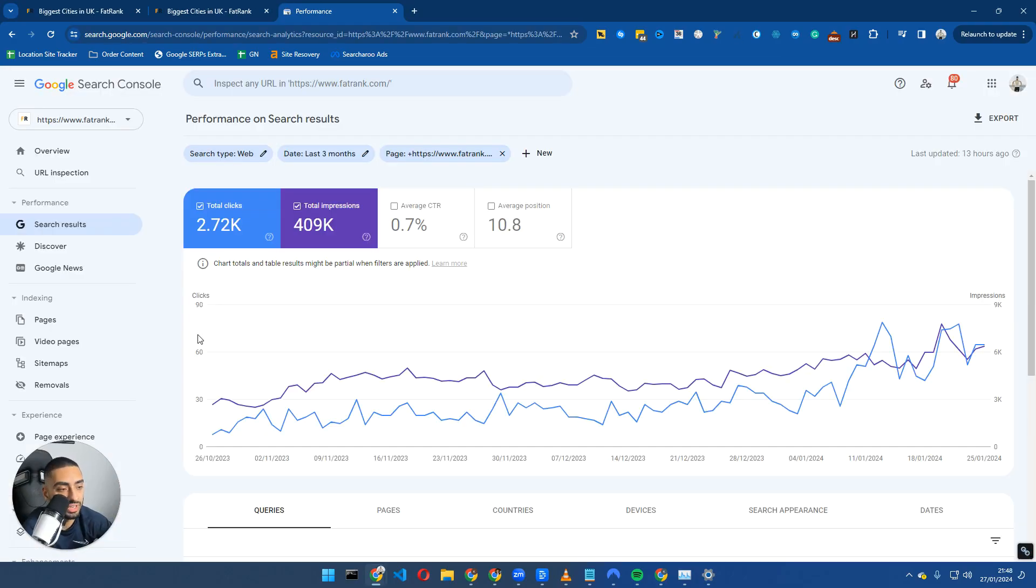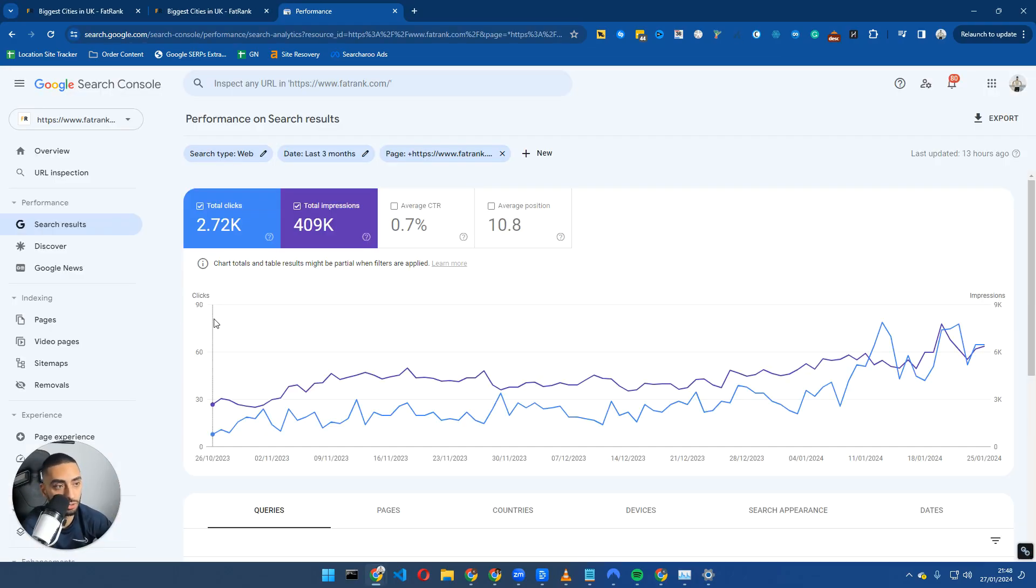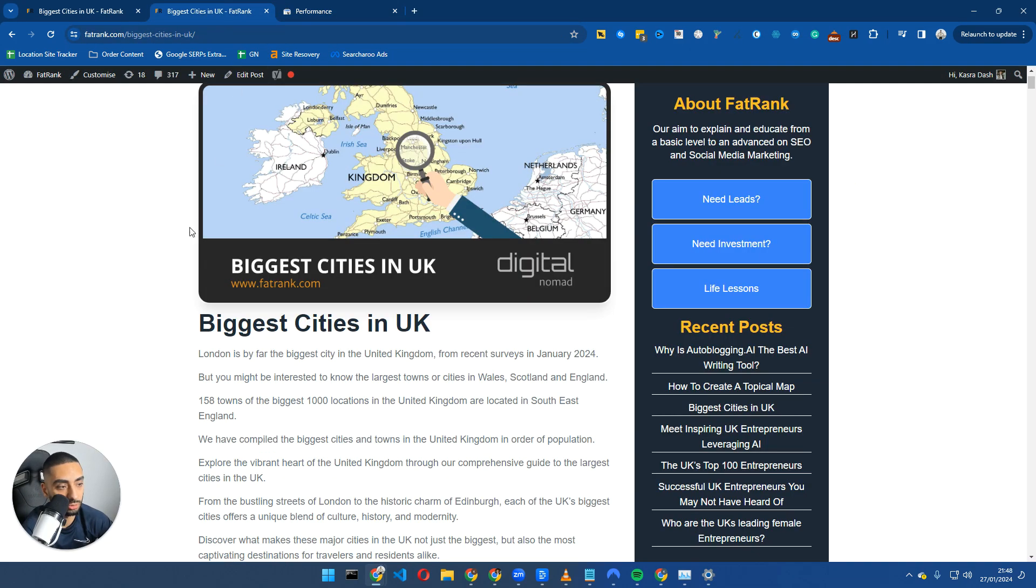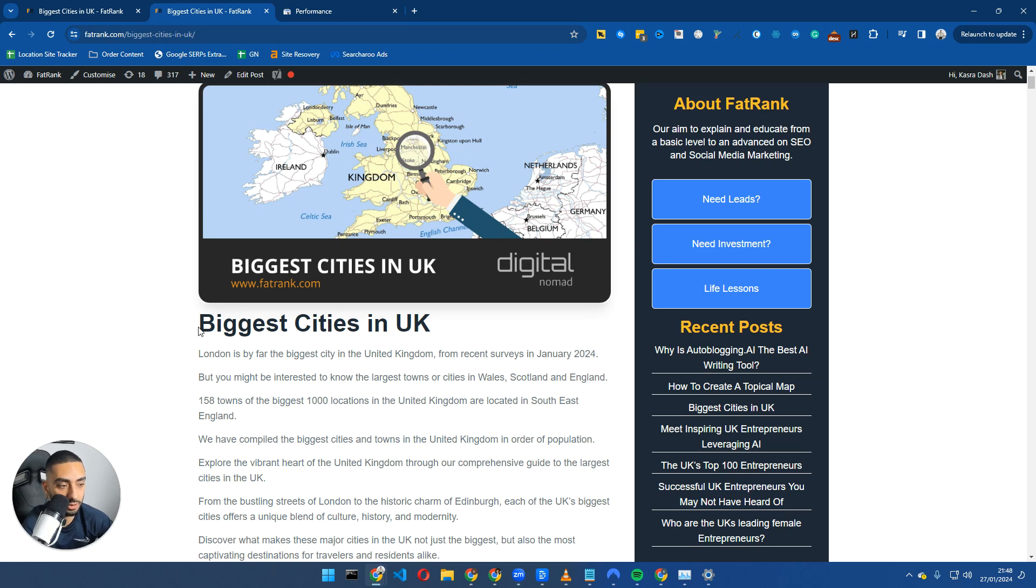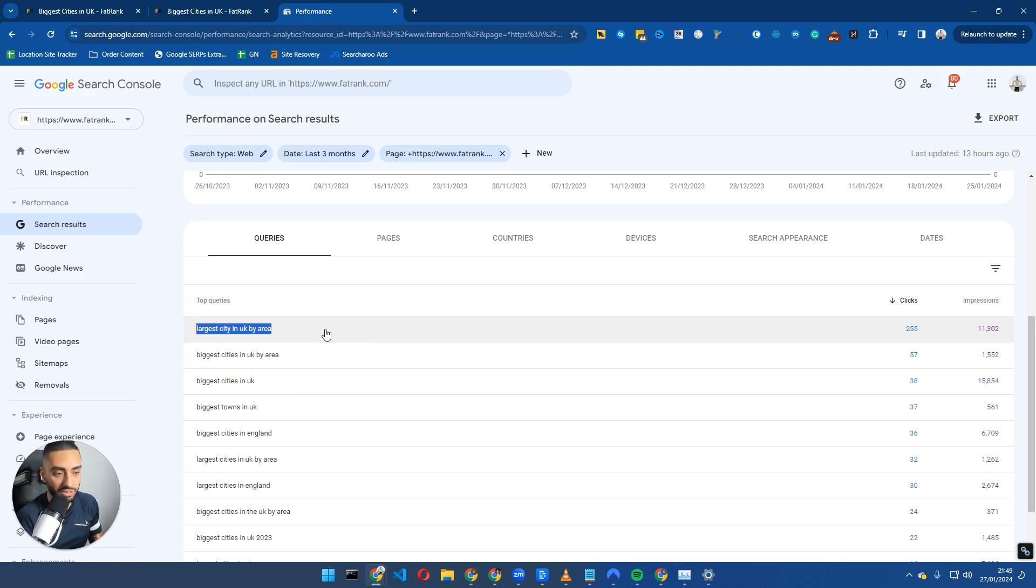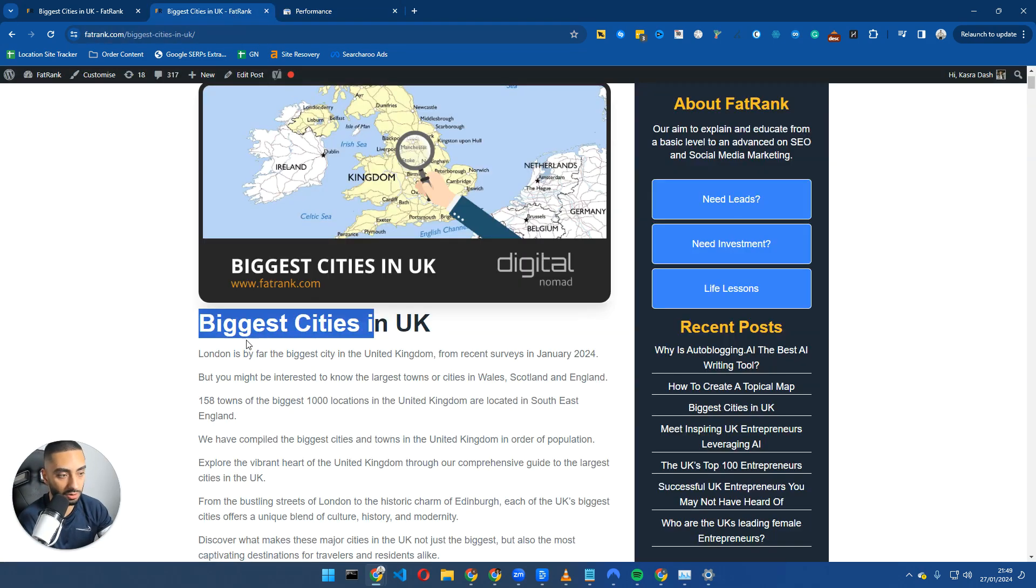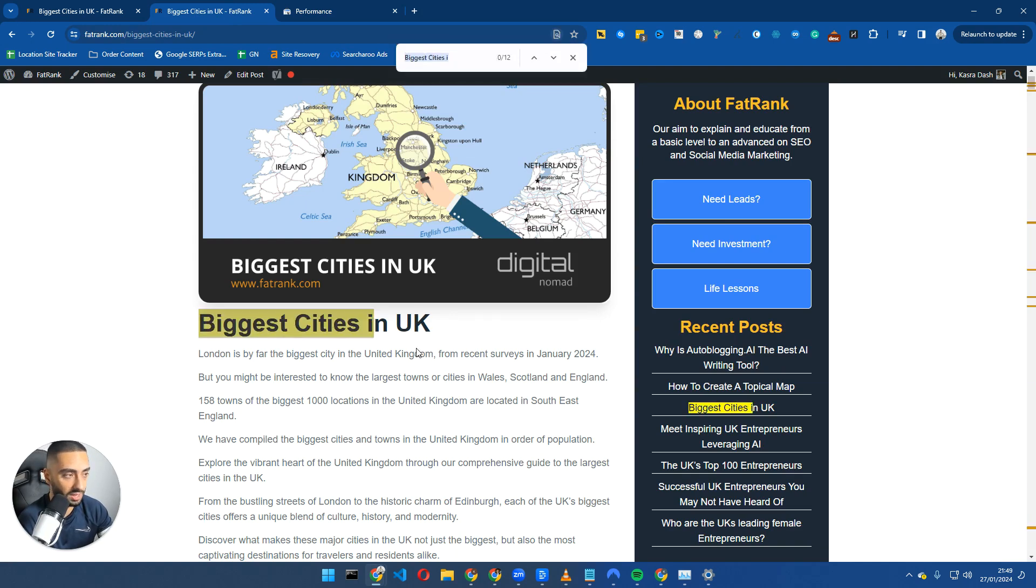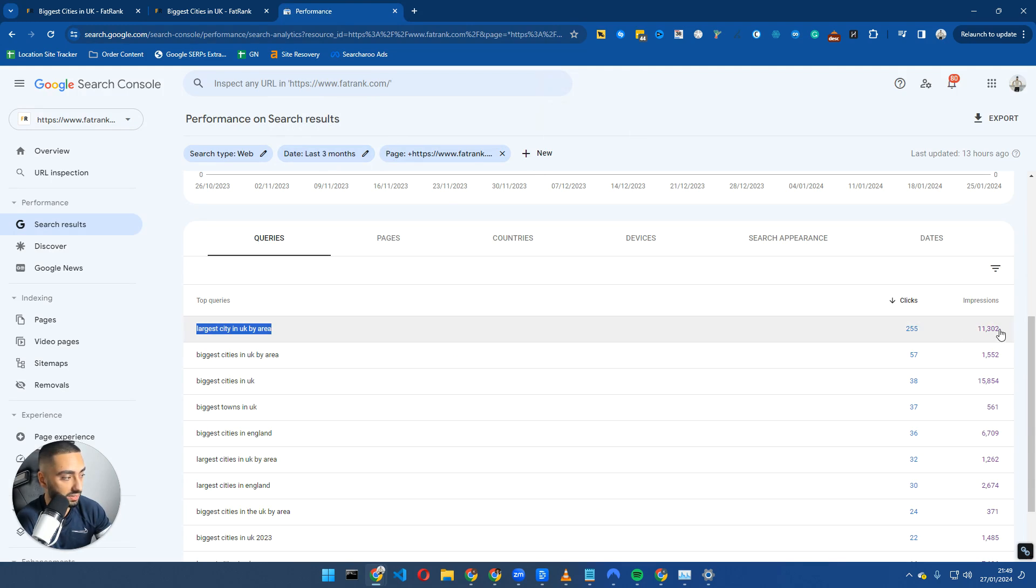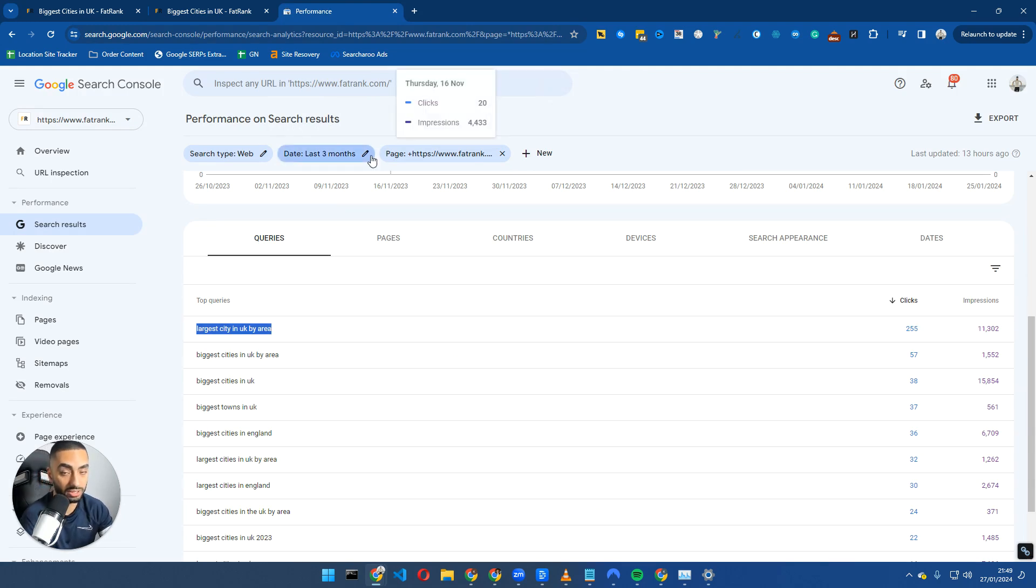Tip number one is actually including LSIs on the page. What a lot of people basically do is they only look at their main keyword in their H1 and they're not actually including any of the secondary keywords that are ranking on that page. For example, this is our page for the biggest cities in the UK. As you can see here, largest city in UK by area, we actually get 255 clicks over a three month period. We've had 11,000 impressions for that keyword but we don't actually even have it on the page.